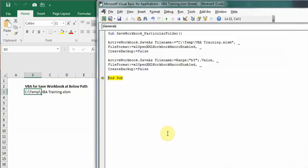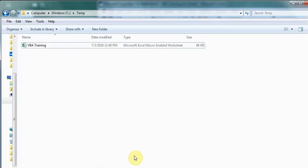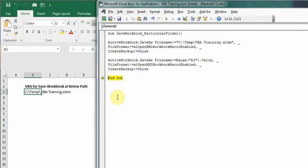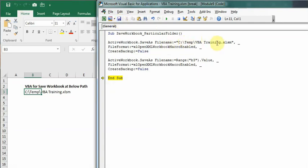I replaced the file. As you can see, the file name is same, the path is same, but it just got replaced. So these are the two ways you can save workbooks.